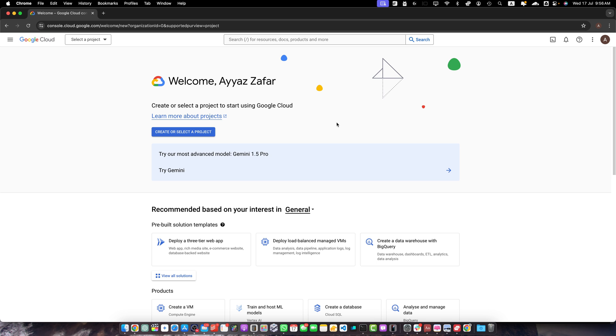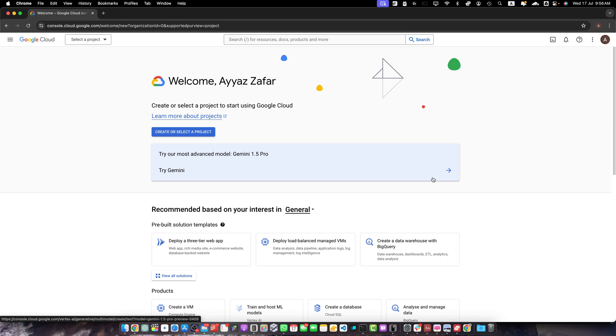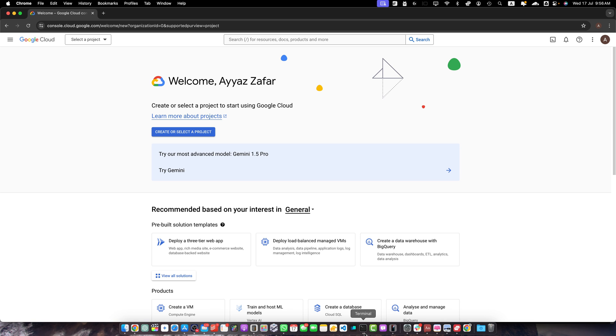Welcome back to iAztec. In this video, I will show you how you can upload your Angular project to Google Cloud Run with the help of a Docker container. So let's begin.